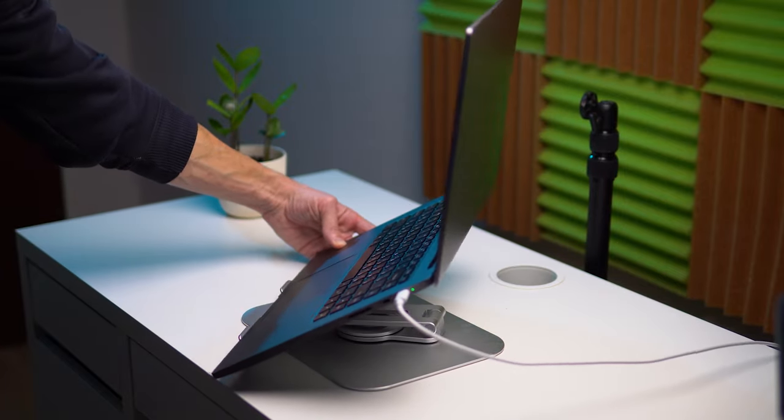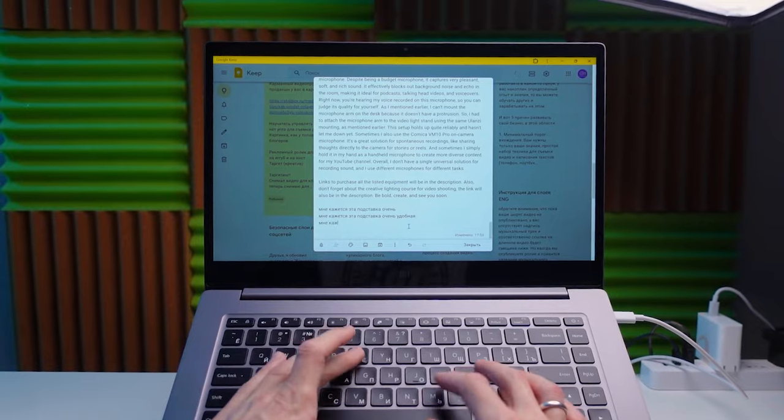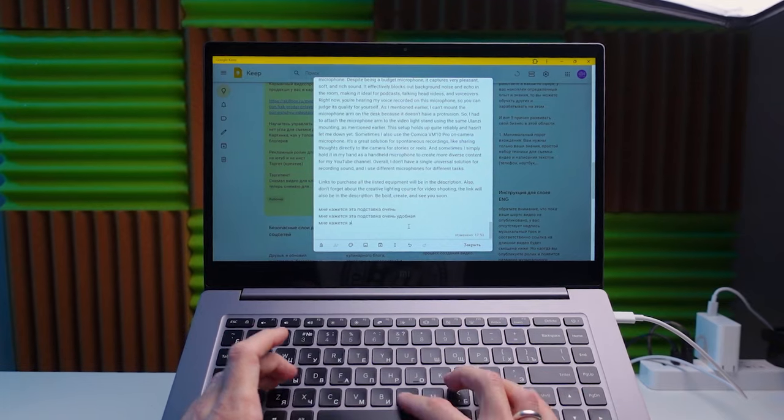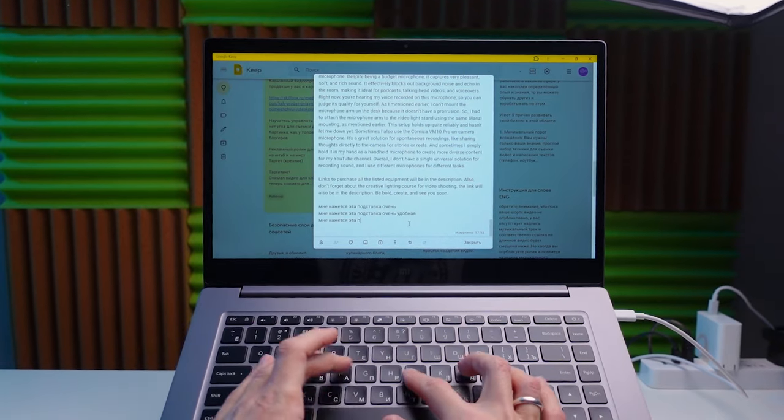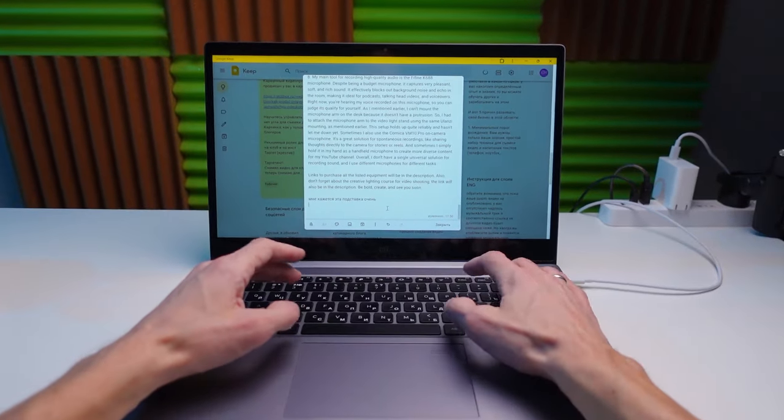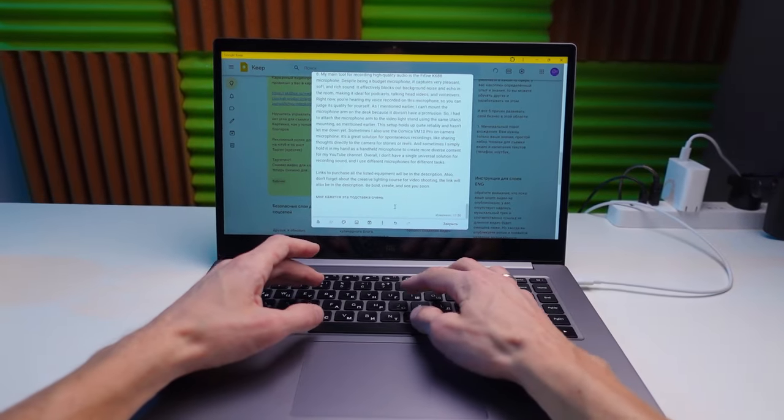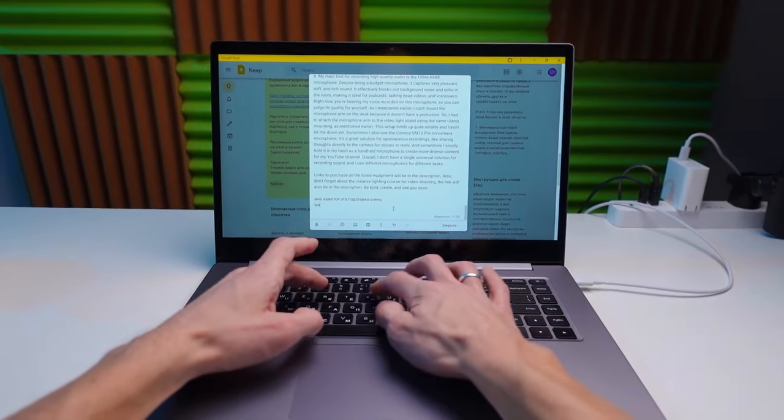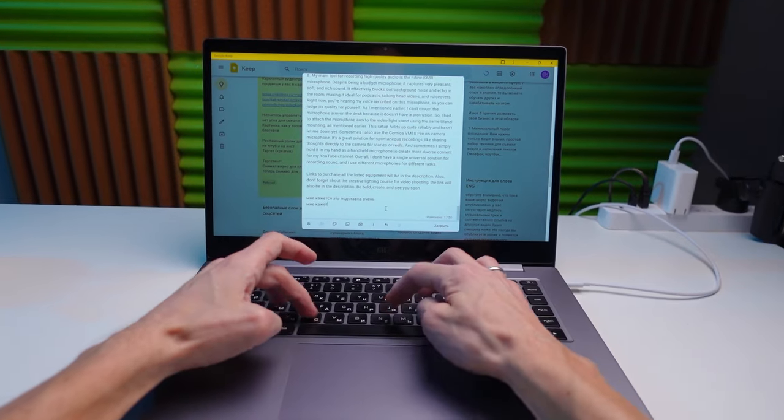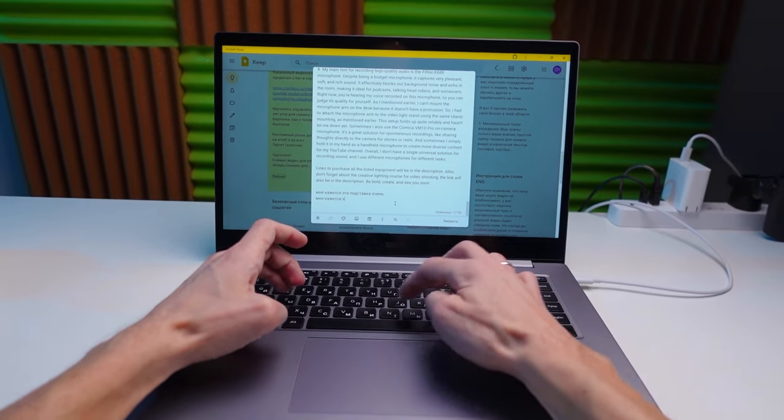Moreover, now when I put the laptop on the desk without the stand, it seems so inconvenient and unusual to me that I want to immediately put it back and work only with this useful device.